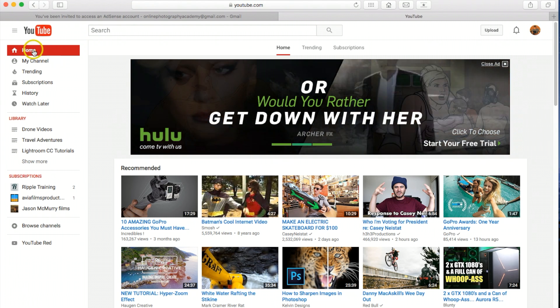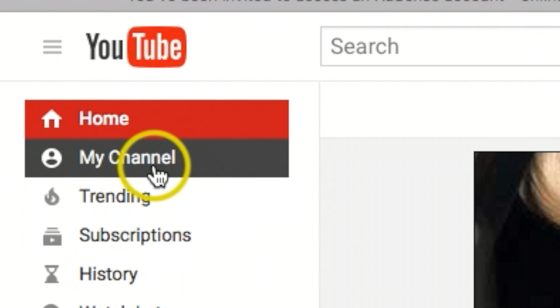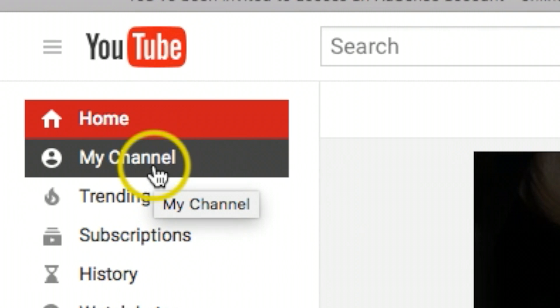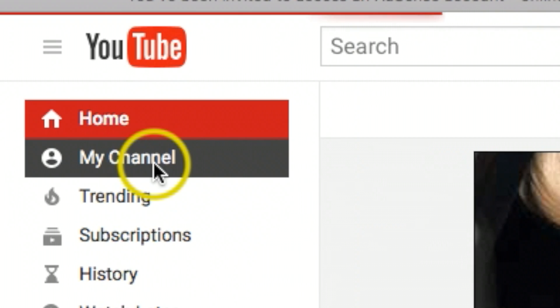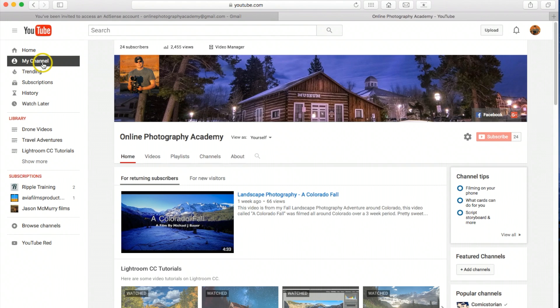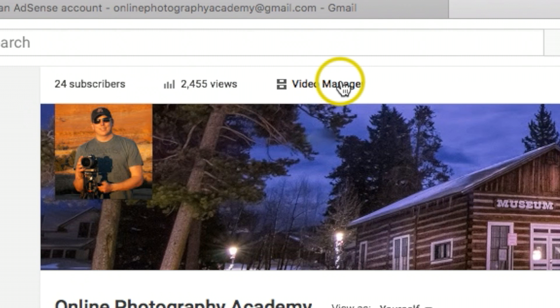We're going to come over to my channel, Video Manager.